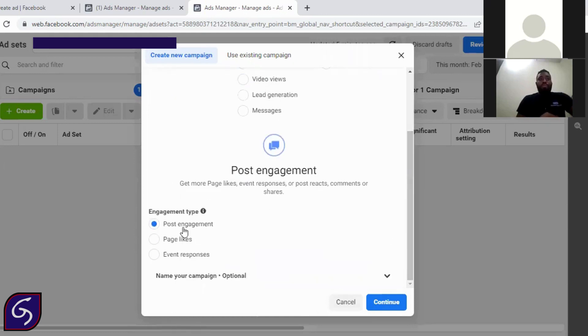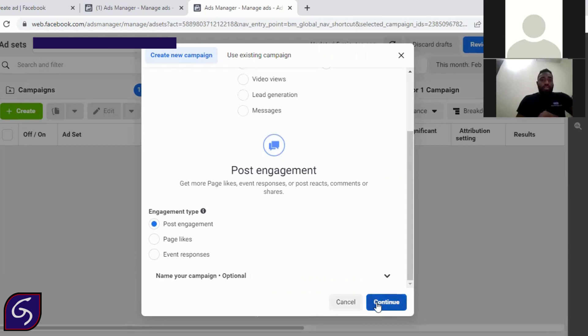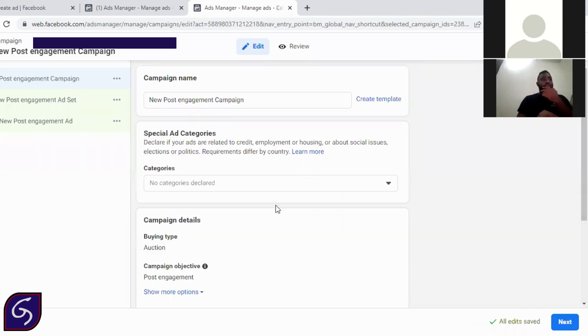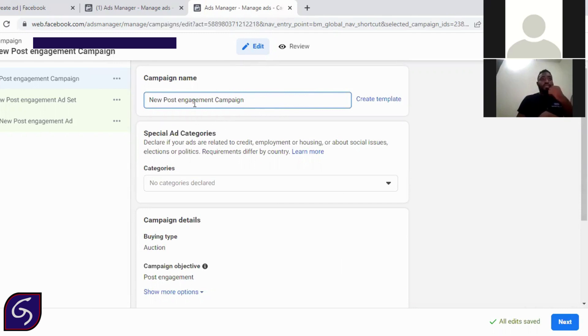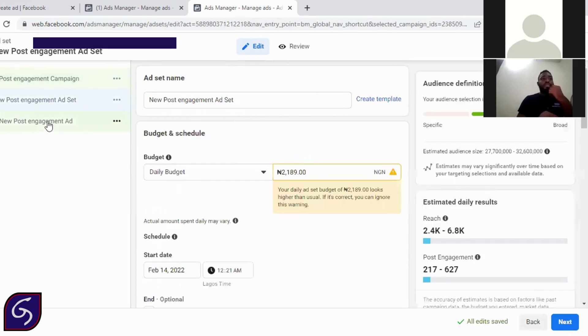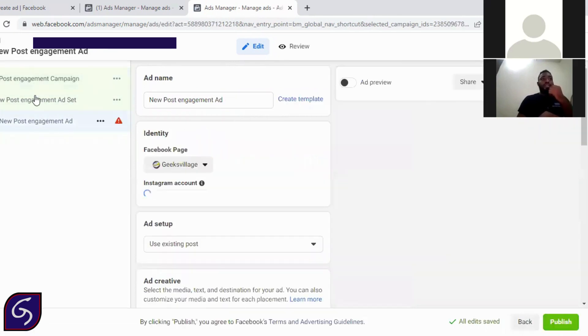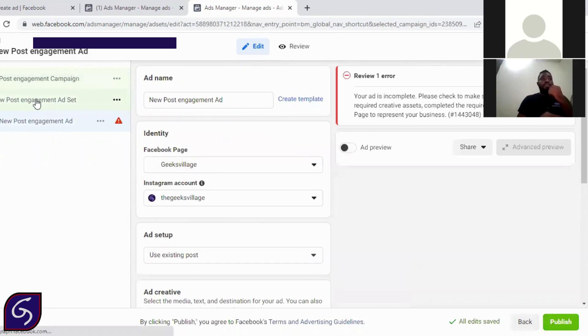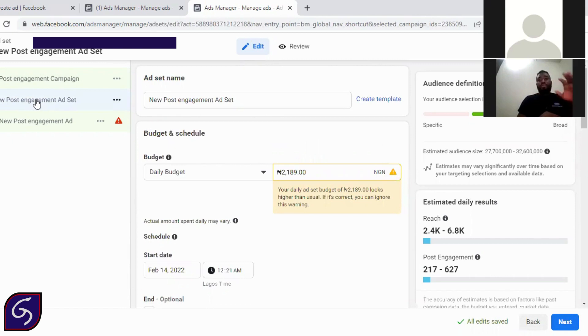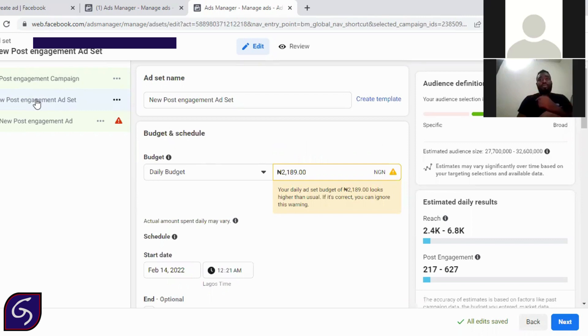So we have post engagement, page likes or event response. We're going for post engagements and we say continue. So here, because we didn't select a name for it, Facebook actually gave us a name. Post engagement, new post engagement campaign, new post engagement assets, new post engagement ad. If you already know how to run adverts on Facebook, this would be like a simple thing. Just stick around and listen to the detail targeting I'm going to raise for you.